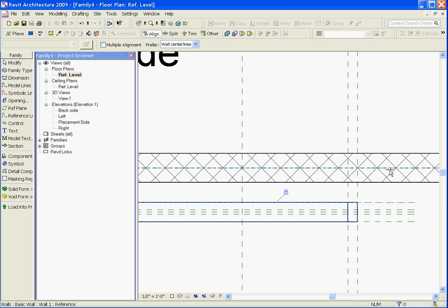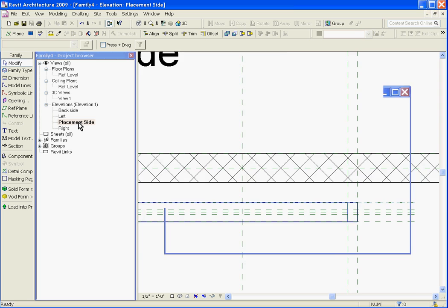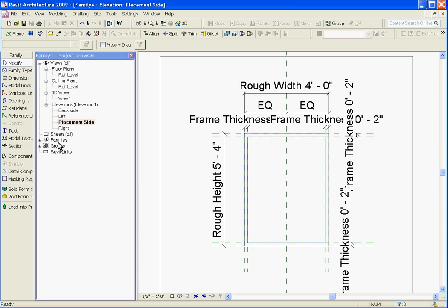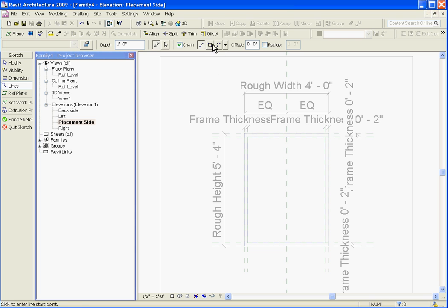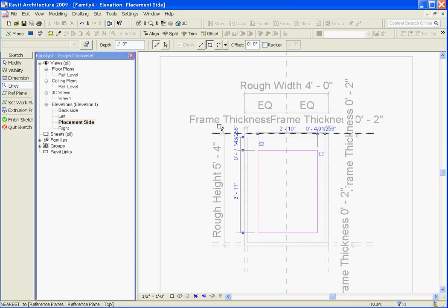You'll use the same process to create the glass for the window. Going back into the placement side view, I'm going to grab the solid form extrusion tool again, choose solid extrusion. It brings you back into sketch mode and draw out the edges of what will be the glass.